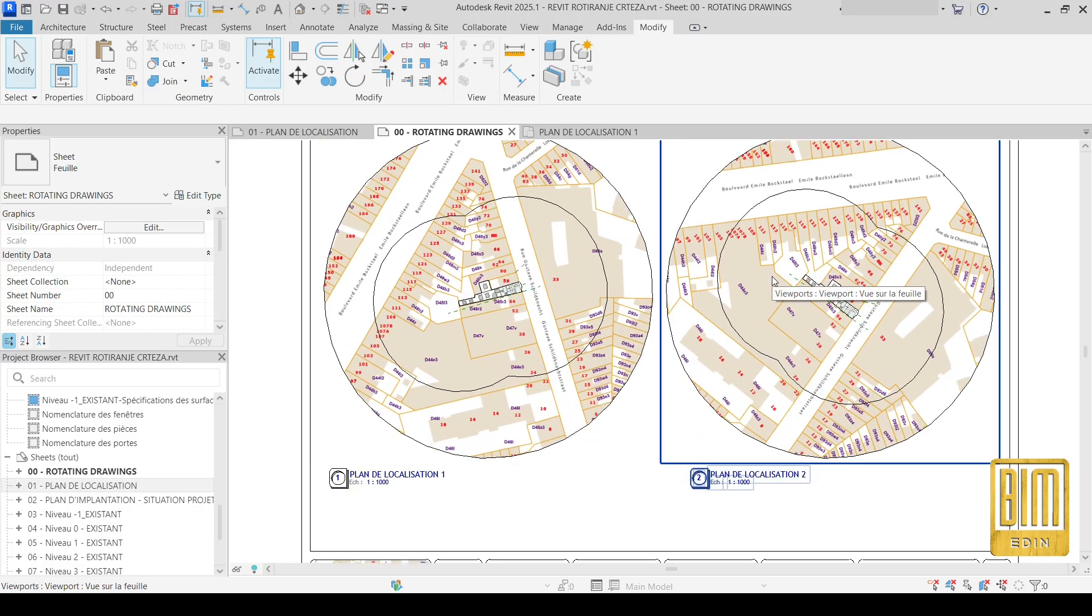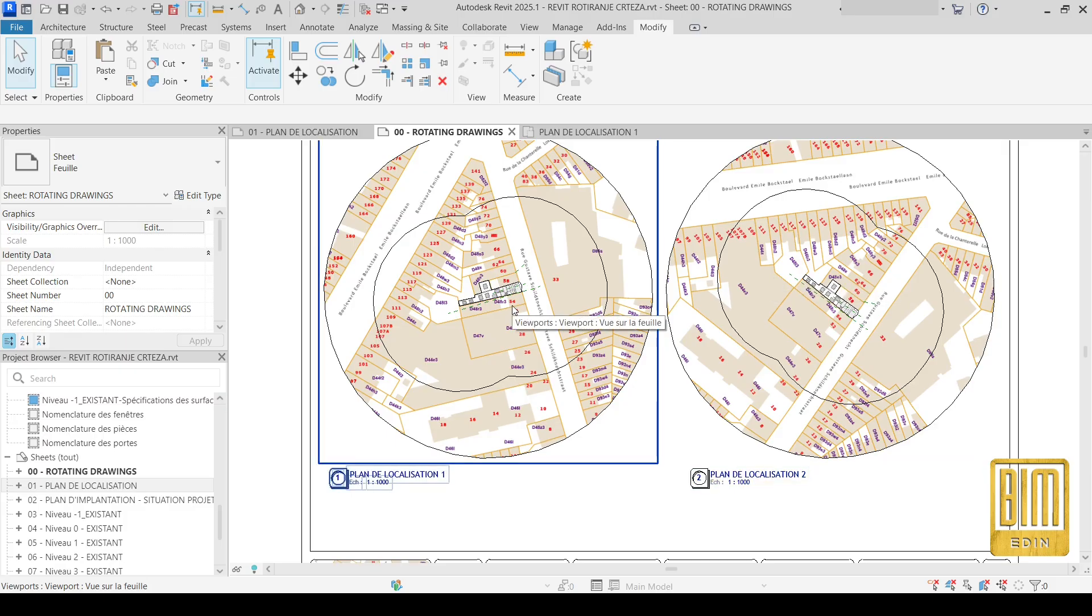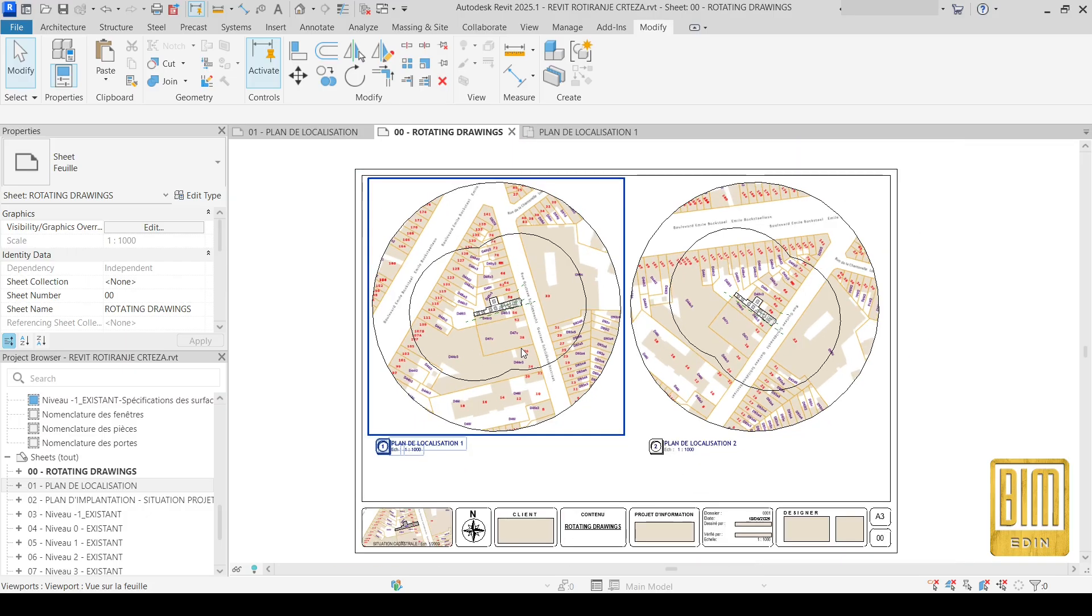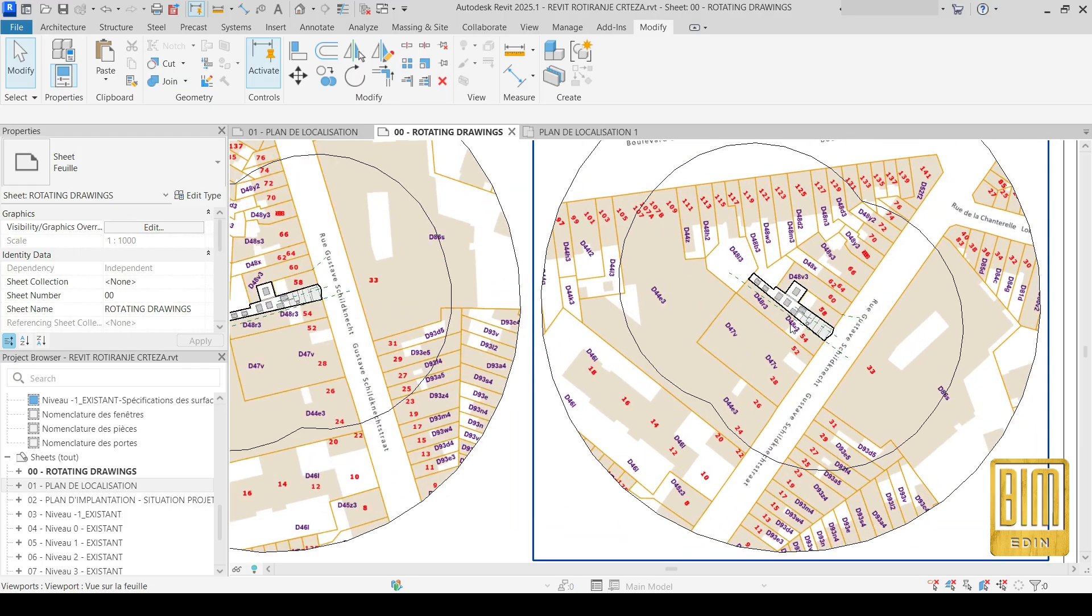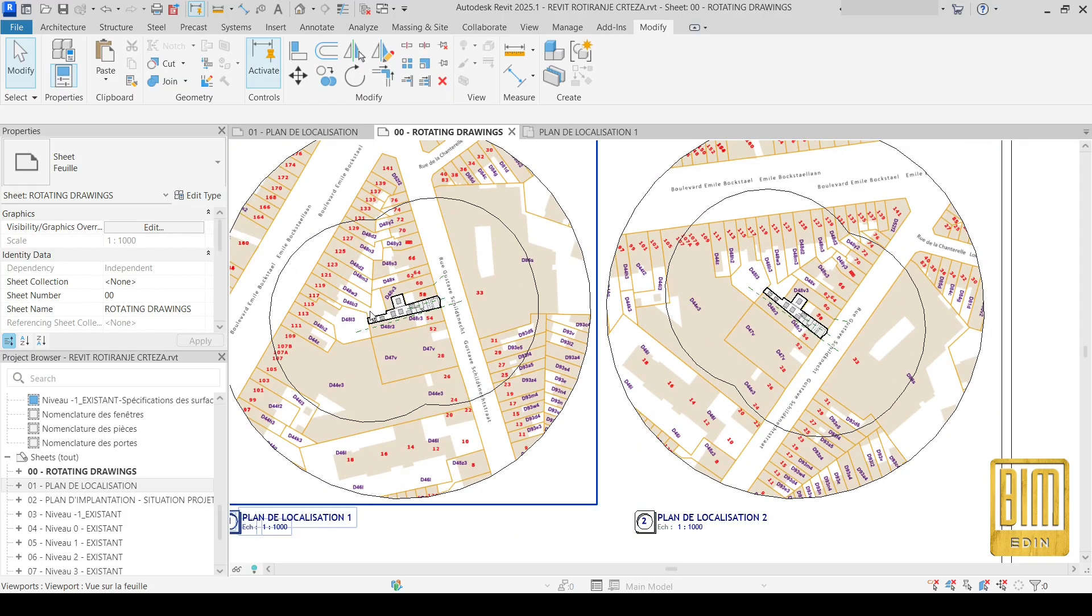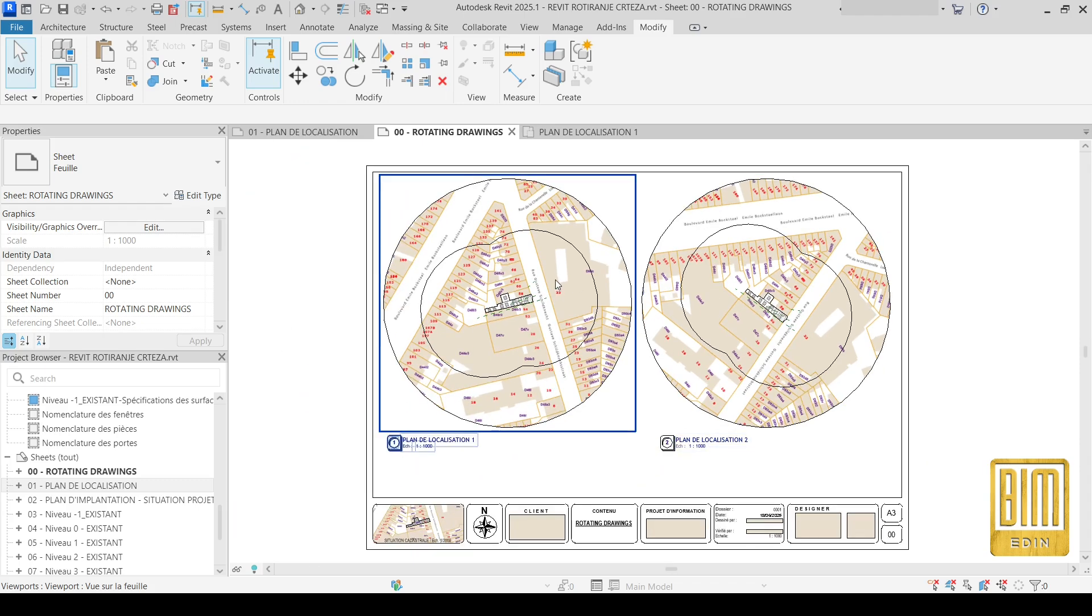You can rotate any drawing—plans, sections, elevation views, or detail drawings—in any direction with a very simple method. For example, this drawing here. I rotate it, you can see, in different directions and you can rotate it with the angle you want, as much as you want.